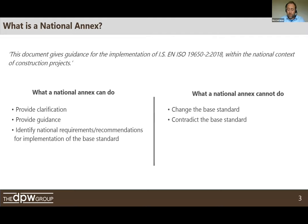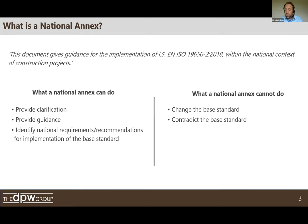First thing: what is a national annex? The general code came from the scope section of the national annex. We're looking to give guidance for the implementation of the standard — the base standard being IS EN ISO 19650-2:2018. A key thing: what a national annex can do is provide clarification, guidance, or requirements related to the standard at a national level. What it cannot do is change or contradict the base standard. Compliance with the base standard rests purely with the base standard. What we've done is look at specific requirements for the national market to help with its implementation.